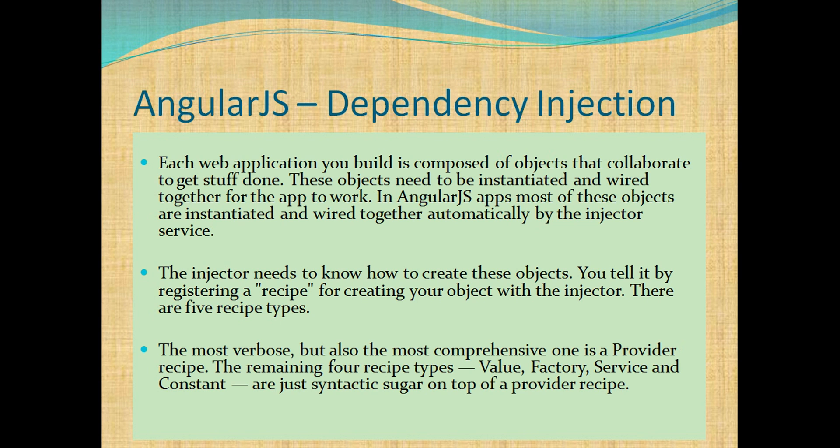The injector needs to know how to create these objects. You tell it by registering a recipe for creating your object with the injector. There are five recipe types. The most verbose but also the most comprehensive one is a provider recipe. The remaining four recipe types value, factory, service and constant are just syntactic sugar on top of a provider's recipe.